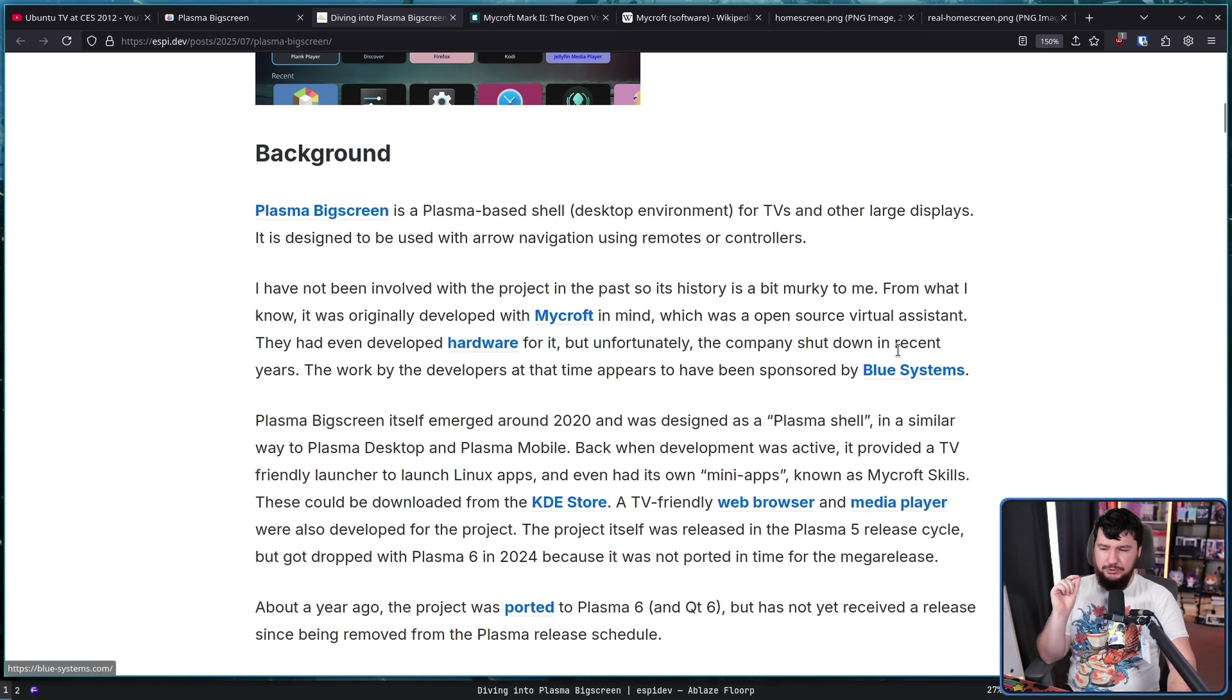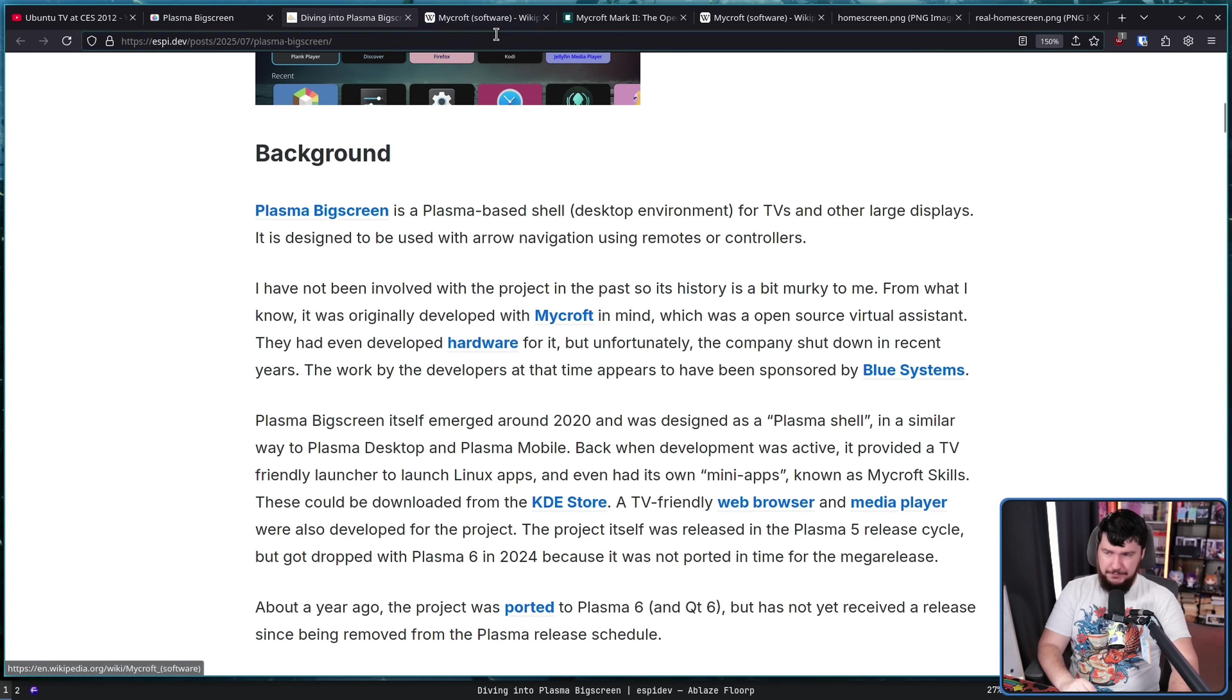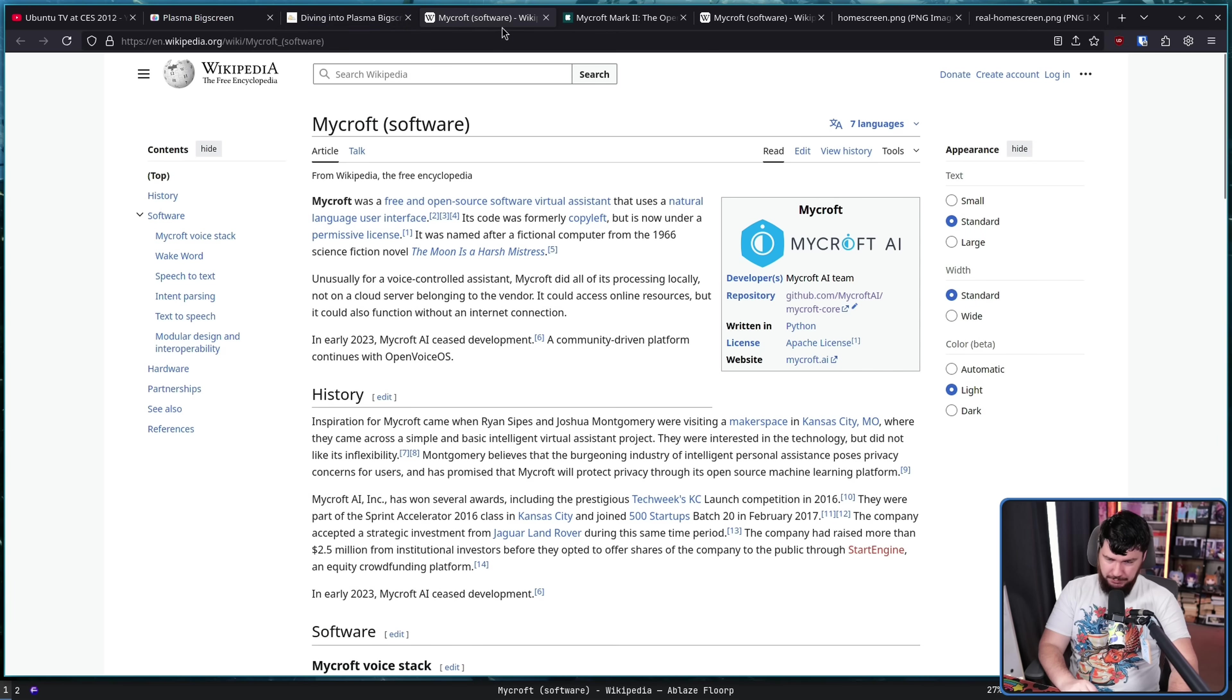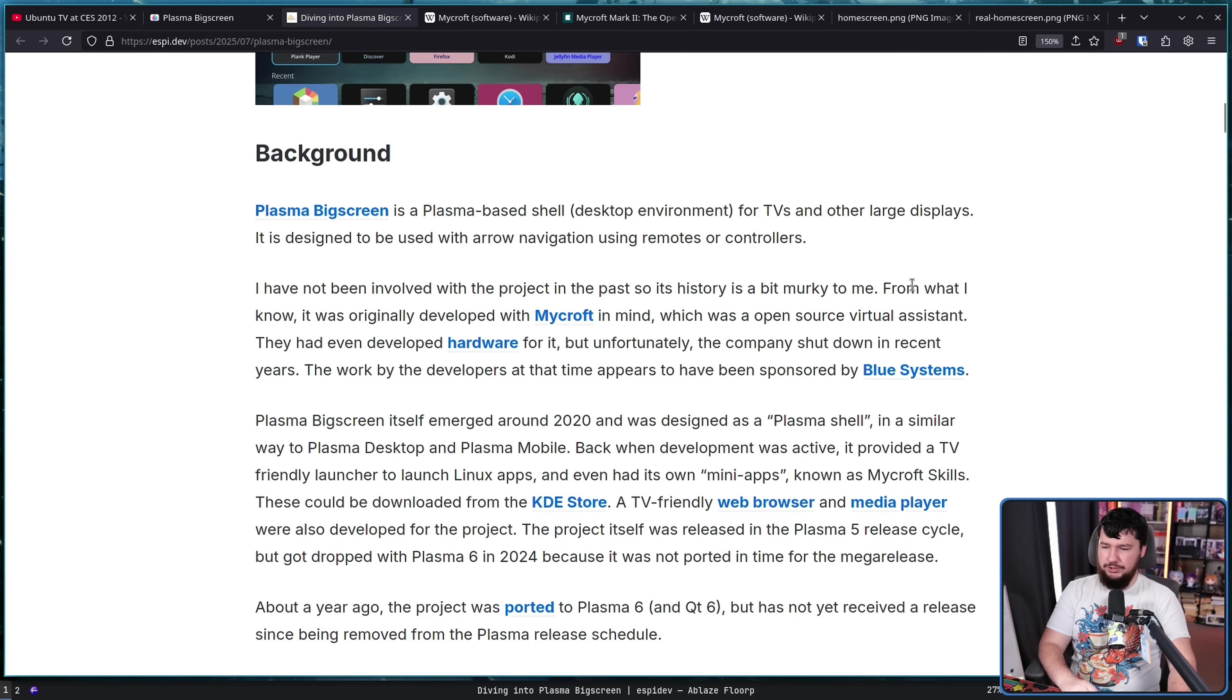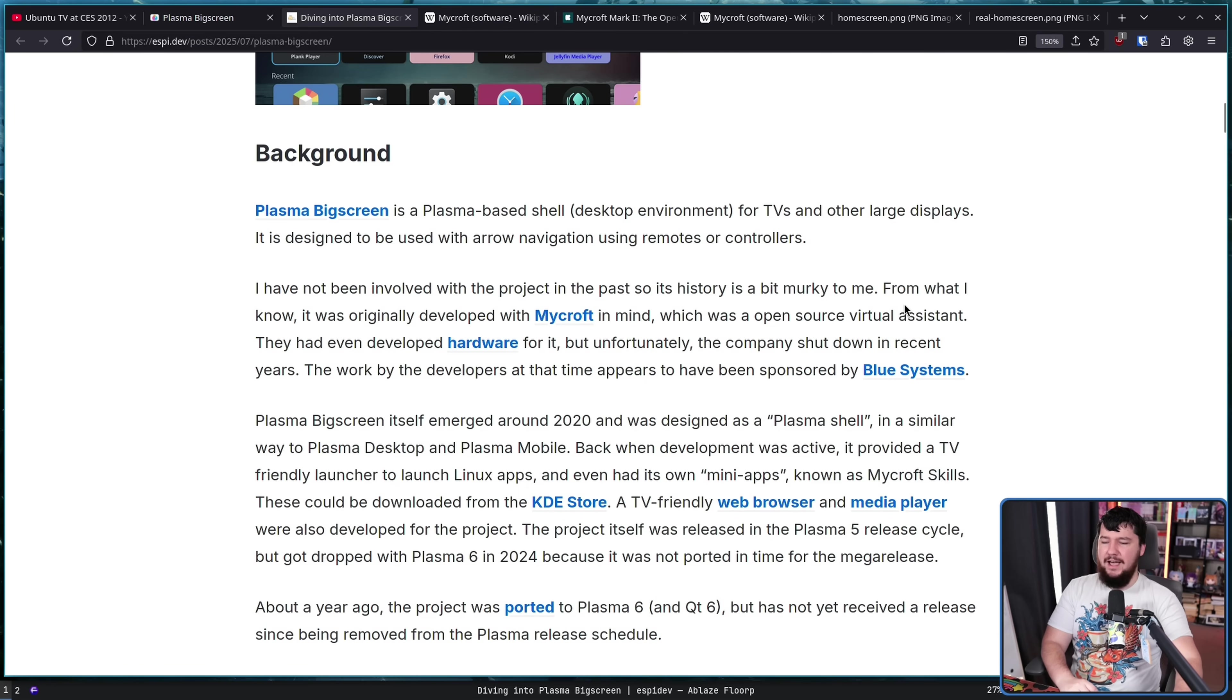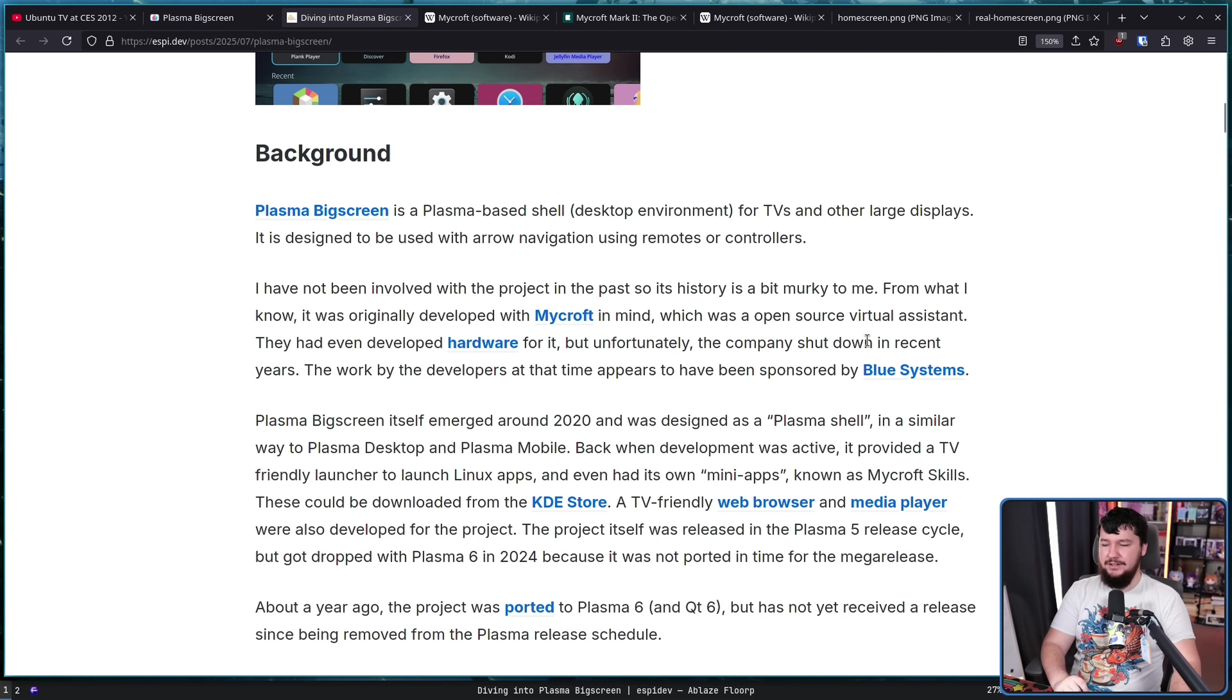From what I know, it was originally developed with Mycroft in mind. Not Microsoft. Mycroft. You probably have no idea what this is, because the company behind it does not exist anymore, which was an open source virtual assistant. They even had hardware developed for it. But unfortunately, the company shut down in recent years.